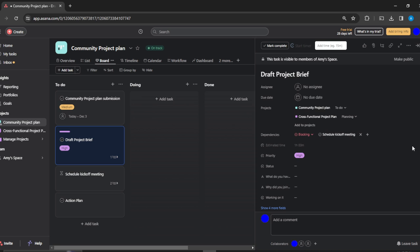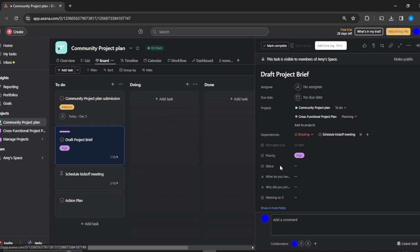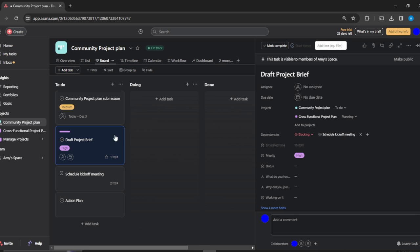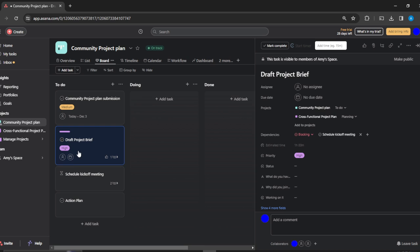You see that this is of course affecting Draft Project Plan already. I've linked both of them together, so both of them are now dependent on each other.